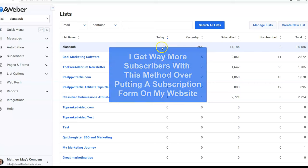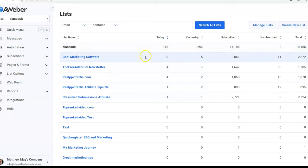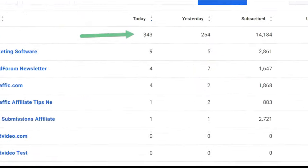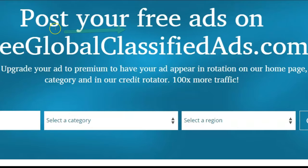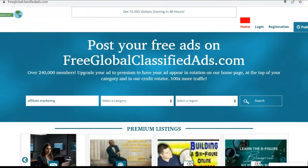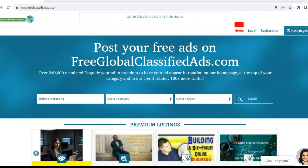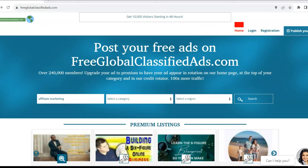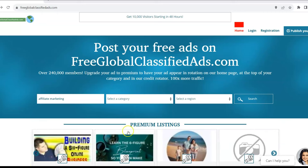That dramatically increases how many subscribers I get — way more than just putting a form on the site. It really increases it. You can see just as of today I'm already at 343 subscribers. So the concept is people come here, place ads, and then they're on my newsletter list, my autoresponder list, my email follow-up system.